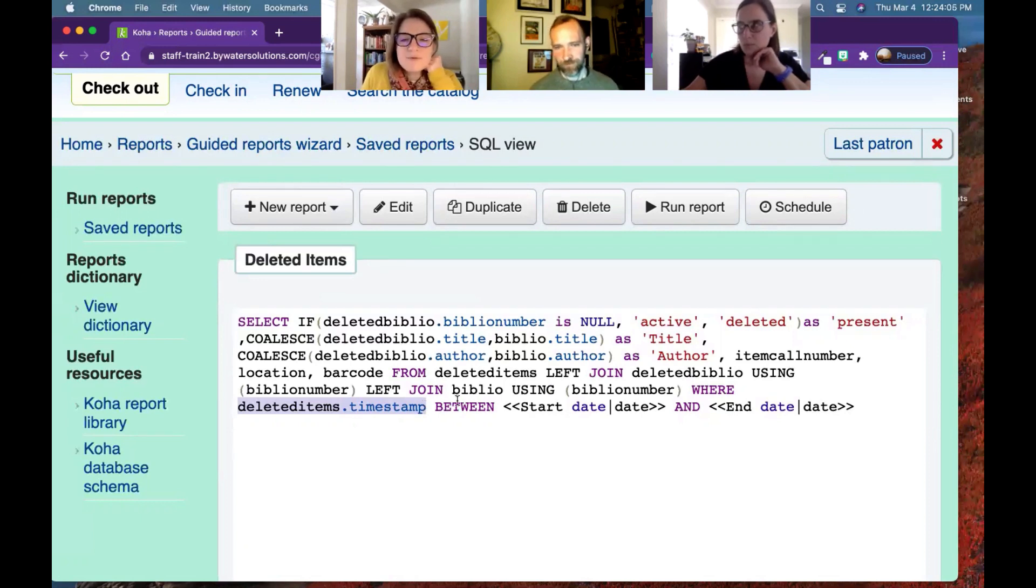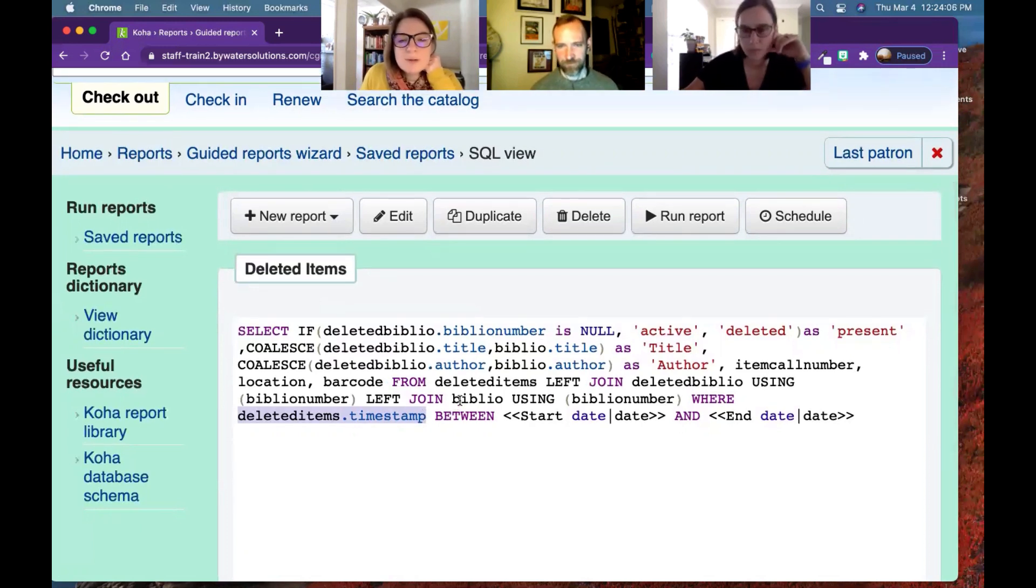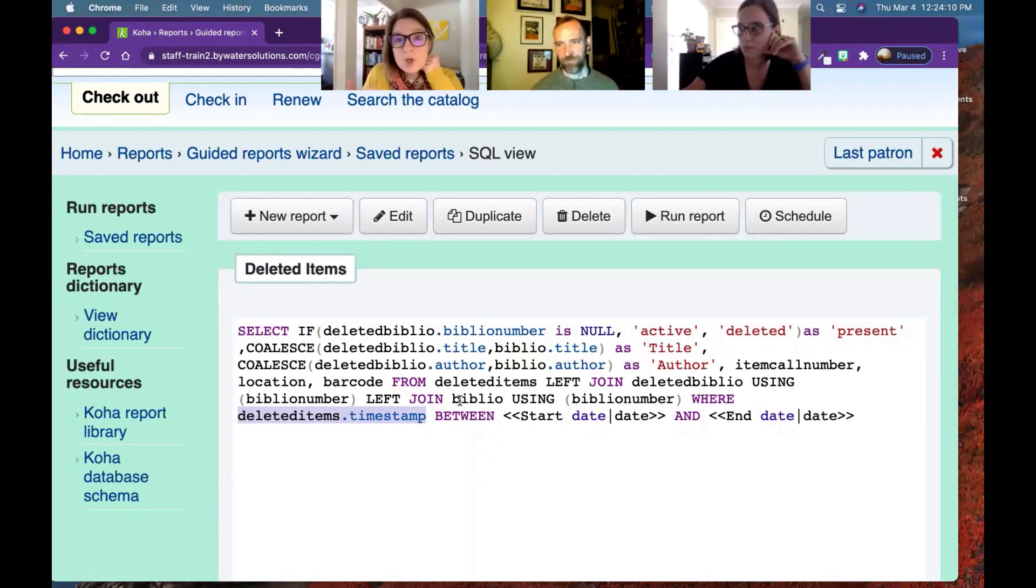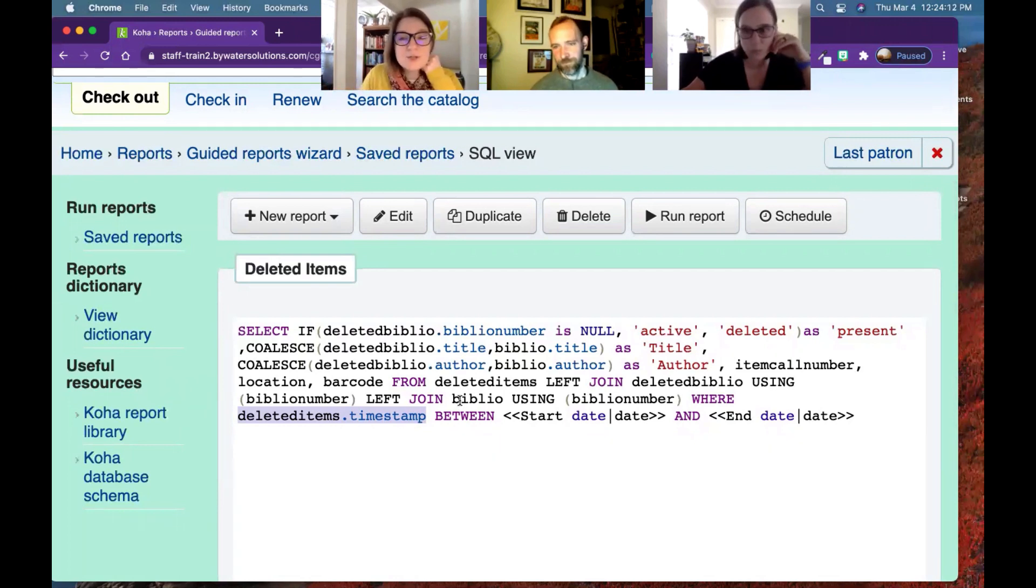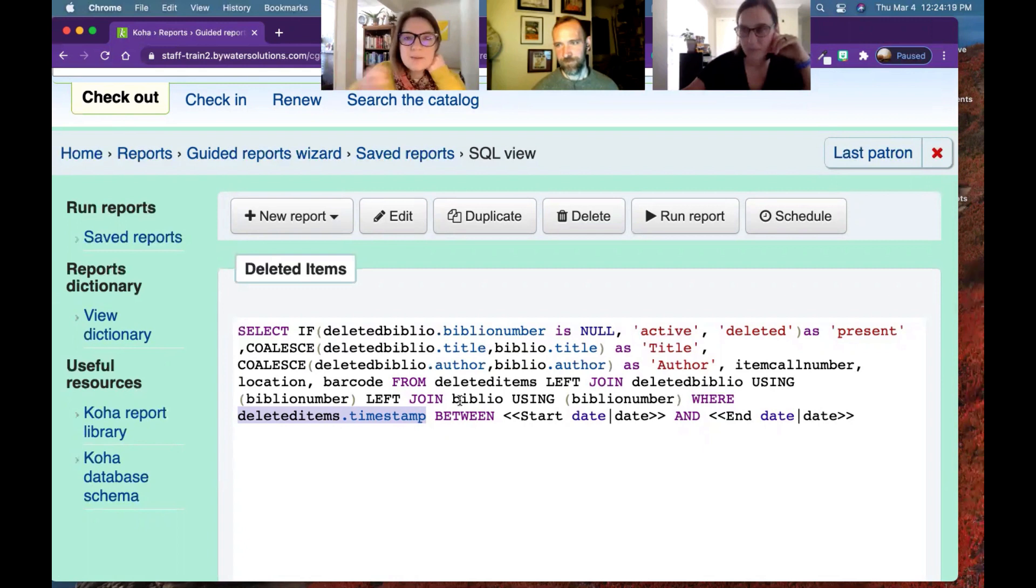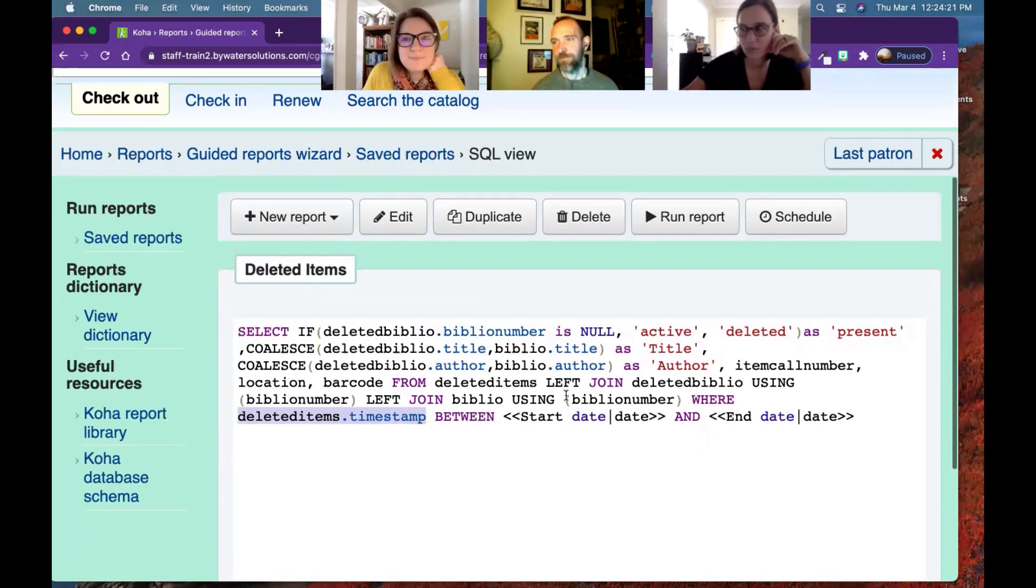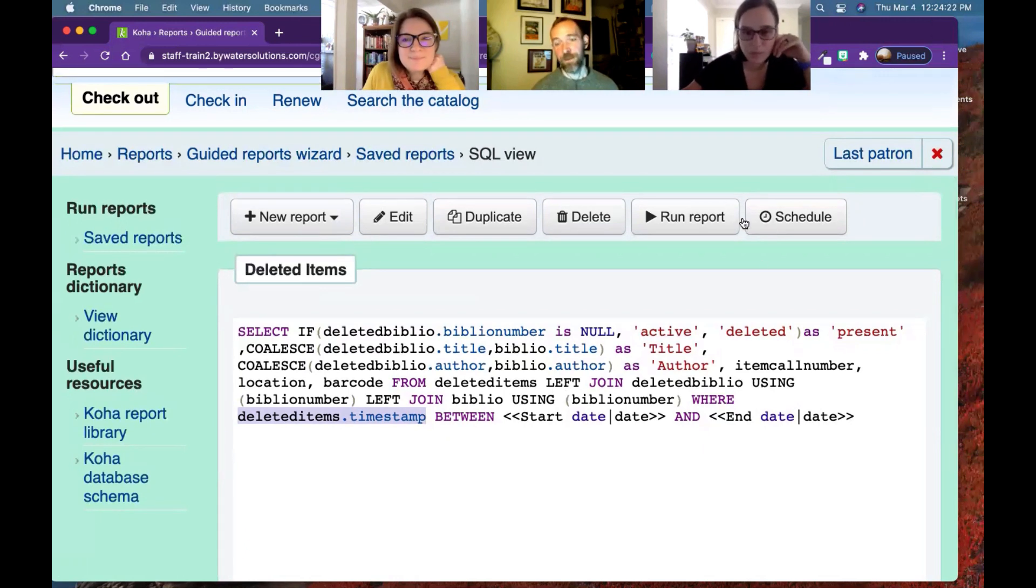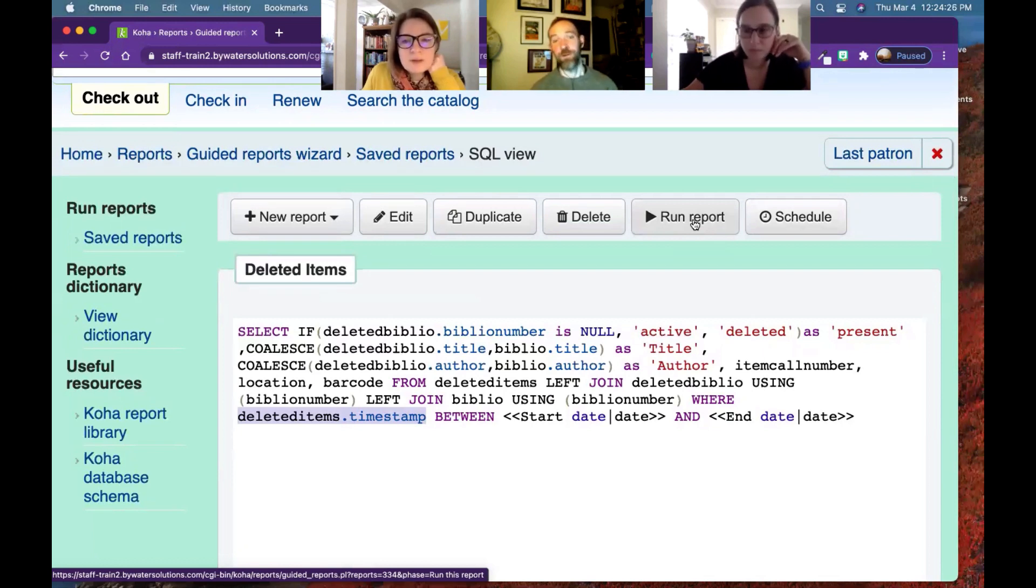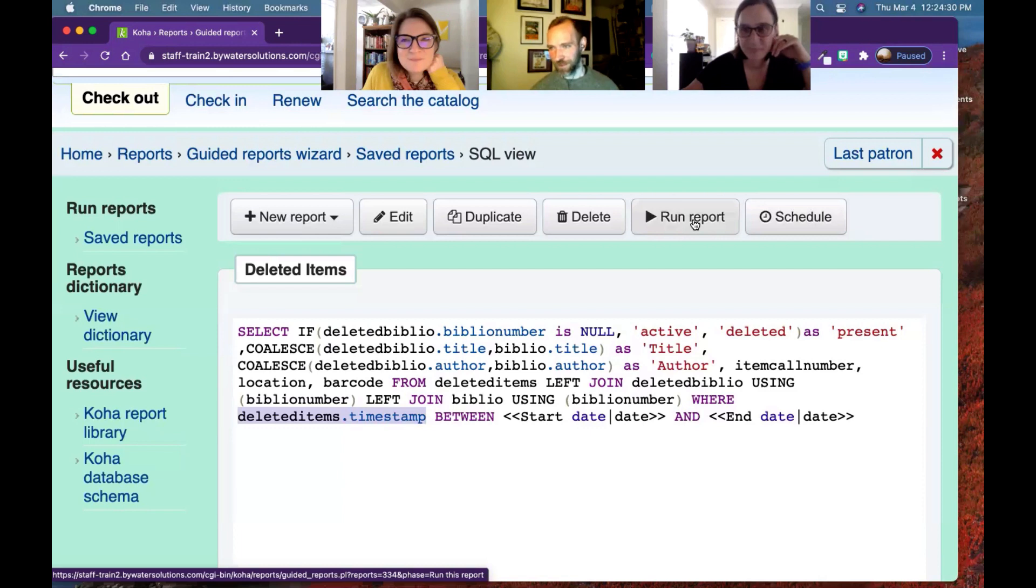And then we went one step further with this report, because you know, of course, for deleted items, you can keep your record, you may have just deleted the item attached to the record. So we've included a column that says if the record is still available, or if the whole thing, item and record were deleted. The important thing just to know is that we're joining to both tables, Biblio and deleted Biblio, and we do left joins, which keep all of our rows, they don't get rid of any of them until the end. So we can query both of them to see.